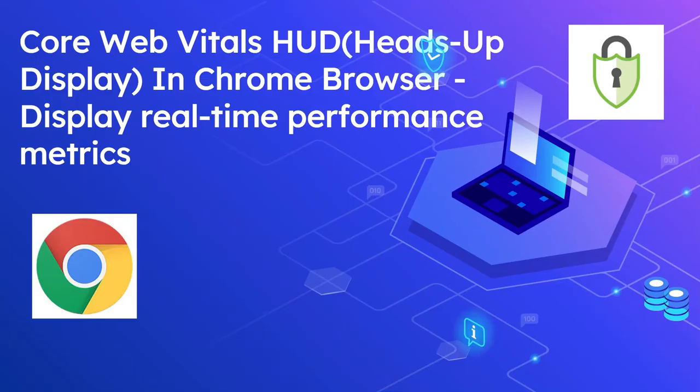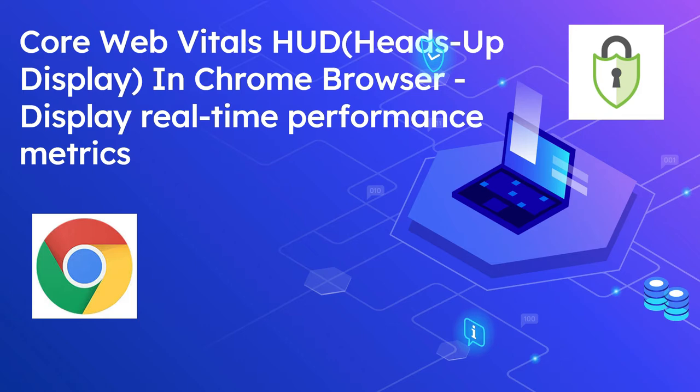Hi all, welcome to Tech Forum. In this video, let's talk about the new heads-up display called HUD in Chrome browser to measure and display live performance metrics for websites. The Google Core Web Vitals measures the web page performance and user experience metrics that are needed to offer a good user experience when browsing a website.